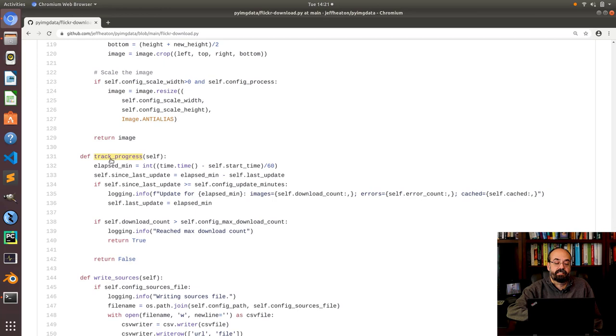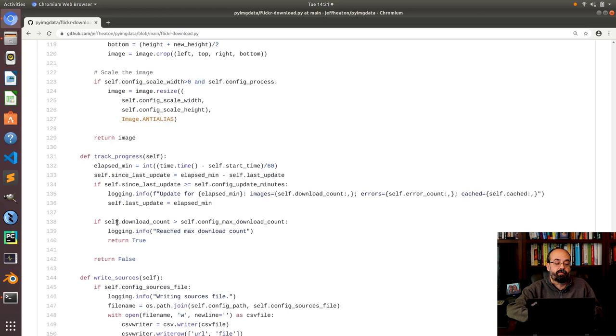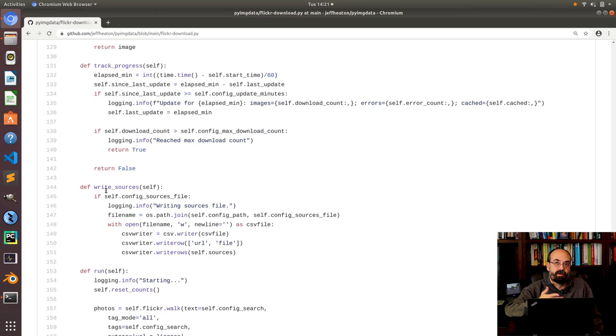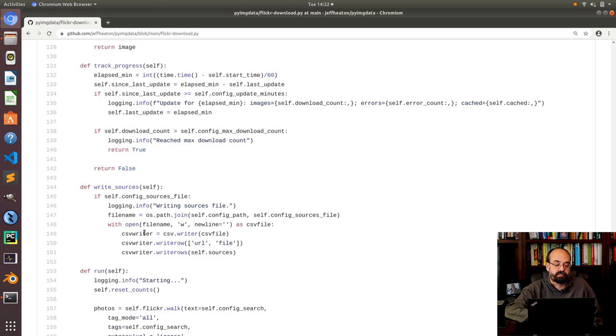This is where we track the progress. I'm keeping track of the elapsed time and if it's time to update. And I also check to see if we have reached the maximum size download count. And if that's true I return true and that causes us to exit. This is where we write the sources. This is a very simple just write csv. Sometimes I would have probably used pandas to do this but that's kind of overkill. I wanted to really keep the number of packages that this uses down so I use the csv package that's built into most distributions of python.